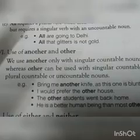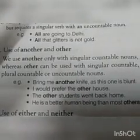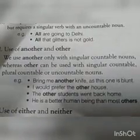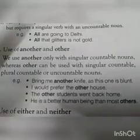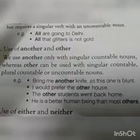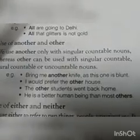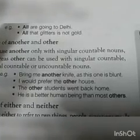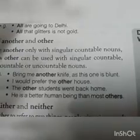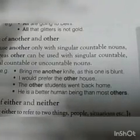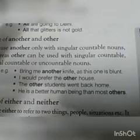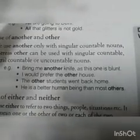Use of another and other. We use another only with singular countable nouns, while other can be used with both countable and uncountable nouns, and with both singular and plural. Example: 'Bring me another knife as this one is blunt.' 'I would prefer the other house.' 'The other students went back home.' 'He is a better human being than most others.' Other can appear with singular or plural.